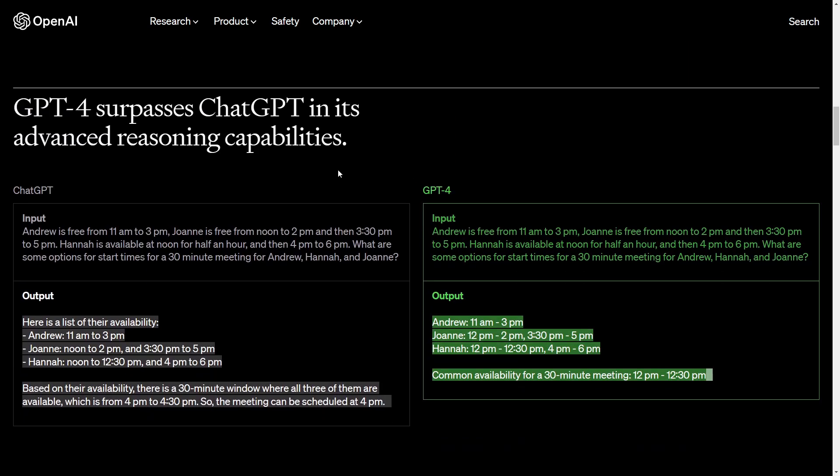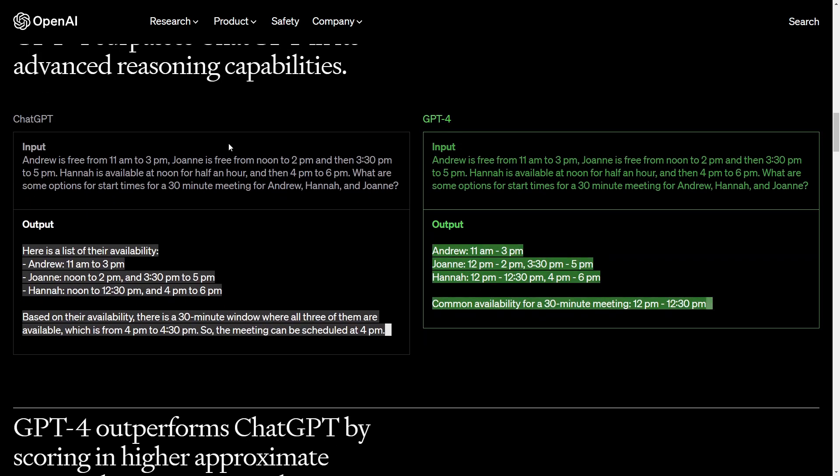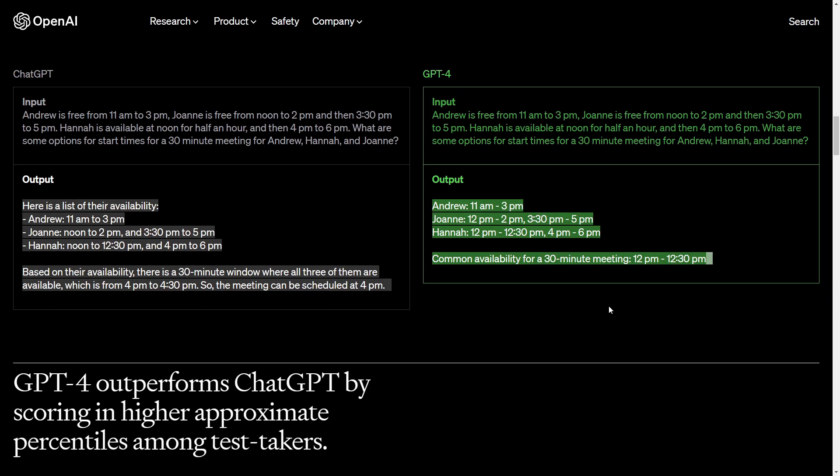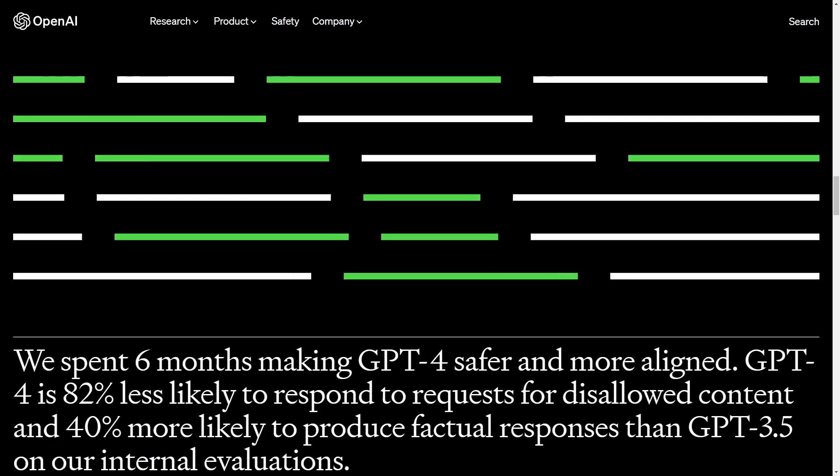What we have next is that GPT-4 surpasses ChatGPT in its advanced reasoning capabilities, which means it's now able to have a clear mind and reasoning behind things. For example with this task here, GPT-3 or ChatGPT based on the 3.5 version wasn't able to solve this task and gave out a false 30-minute window for the people where they all can join together in a meeting and with GPT-4 version it works clearly nice. And as we can see, GPT-4 outperforms ChatGPT by scoring in higher approximate percentages among the test takers, for example with the uniform bar exam or with a biology olympiad, and that definitely by some higher percentages as we can see here.